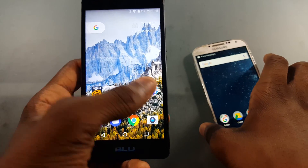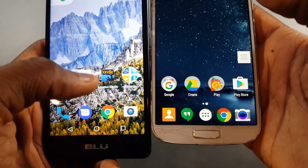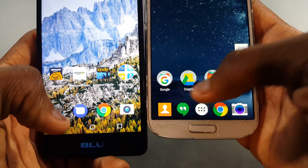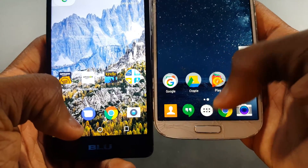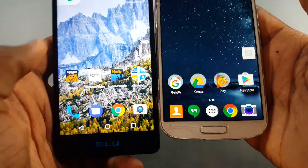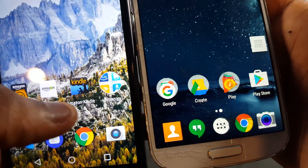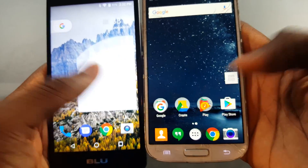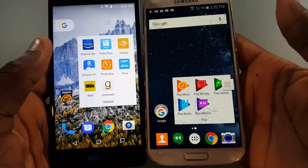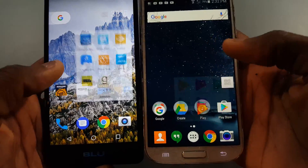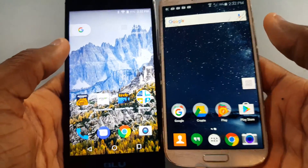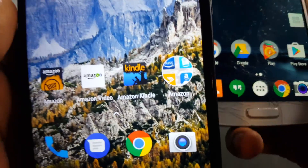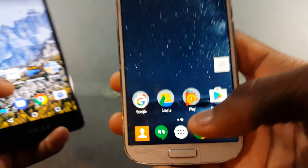You also get a different folder style. On the Pixel Launcher you see this little stack icon for folders, whereas on the Google Now Launcher it just sits flat. The folder itself looks the same when you open it.